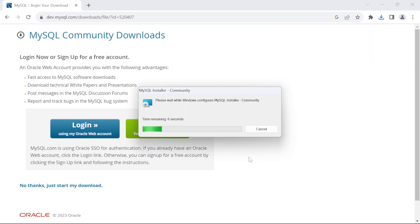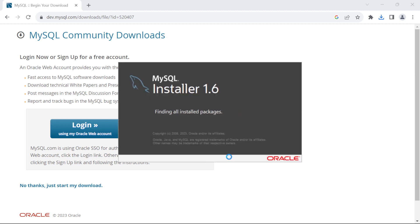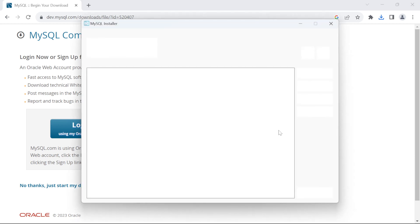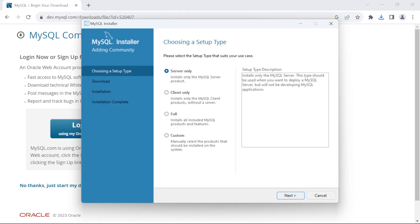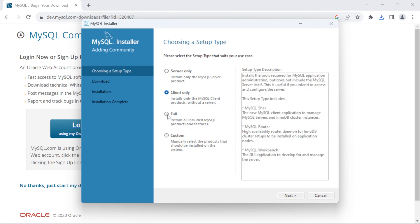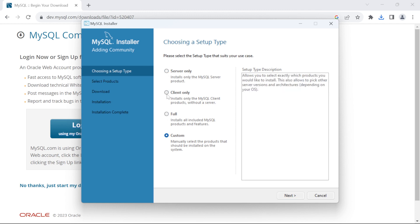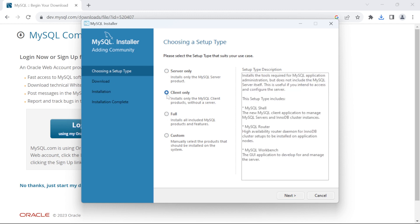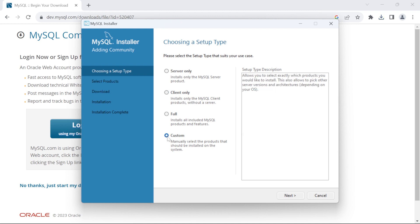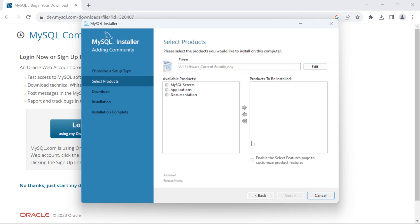Just wait until the installer loads up. If some pop-ups appear, just click on Yes. Now here we have many options to choose from. We have Server, Client, Full and Custom. You can select the one you want, but if you don't know which one to choose, follow me. Click on Custom. Click on Next.